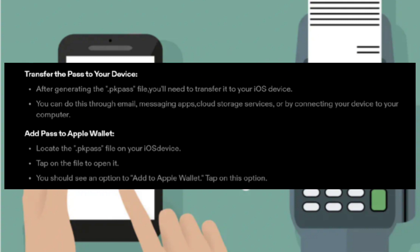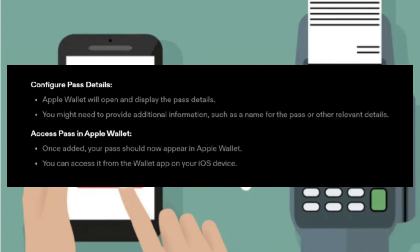Then, add the pass to Apple Wallet. Locate the .pkpass file on your iOS device and tap on the file to open it. You should see an option to add to Apple Wallet — tap on this option. Apple Wallet will open and display the pass details. You might need to provide additional information, such as a name for the pass or other relevant details.